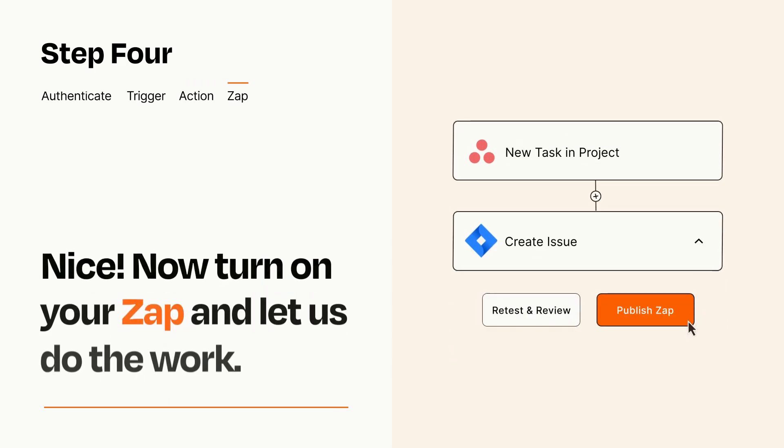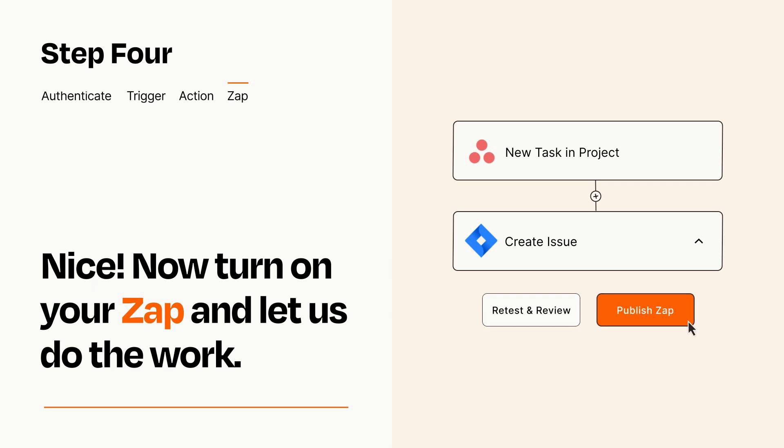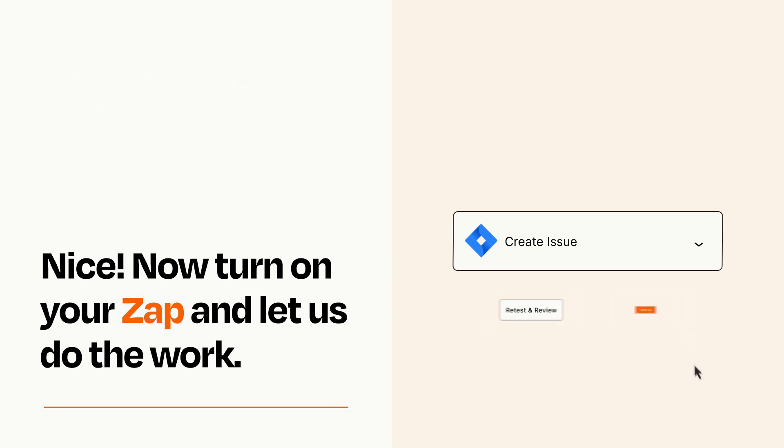Turn on your Zap and Zapier will start doing your work for you. Zapier can be as simple or as complex as you'd like and connects with thousands of apps, more than any other platform.